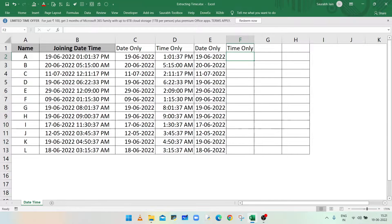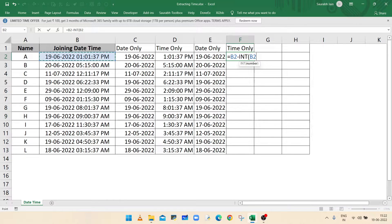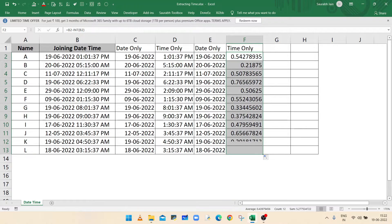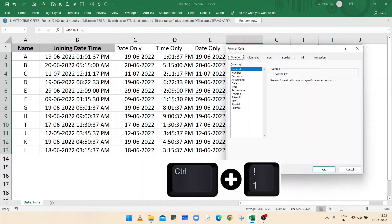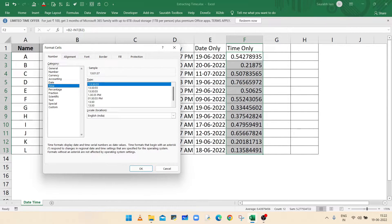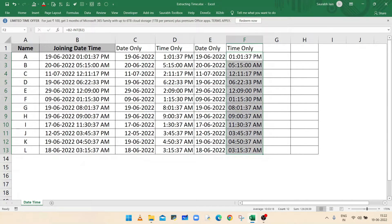Similarly, to show only the time using the INT method, type equals, select cell B2, minus INT, open bracket, select cell B2, closing bracket, and press Enter. Cell F2 is showing a number because in Excel date and time are stored as numbers. Drag the fill handle to fill the range, then press Ctrl+1 to open the Format Cells dialog. Select the Time category, choose the time format you want, press OK — column F is now showing only the time part.